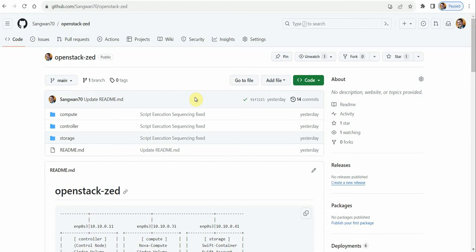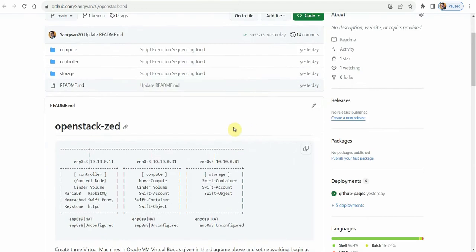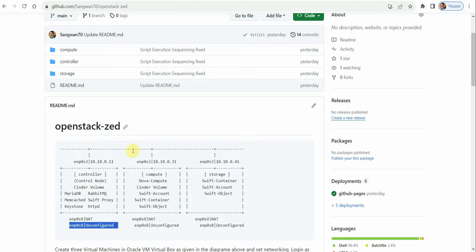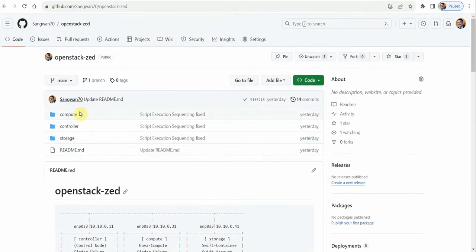Hello friends, welcome to OpenStack cloud training. In the last lecture, you learned how to configure the setup: creating three machines and setting up networking and the environment. The environment consists of three machines - controller, compute, and storage. The interface enp0s3 and enp0s9 is NAT-based, enp0s8 is unconfigured, and this is the repository we are using for compute, controller, and storage nodes.